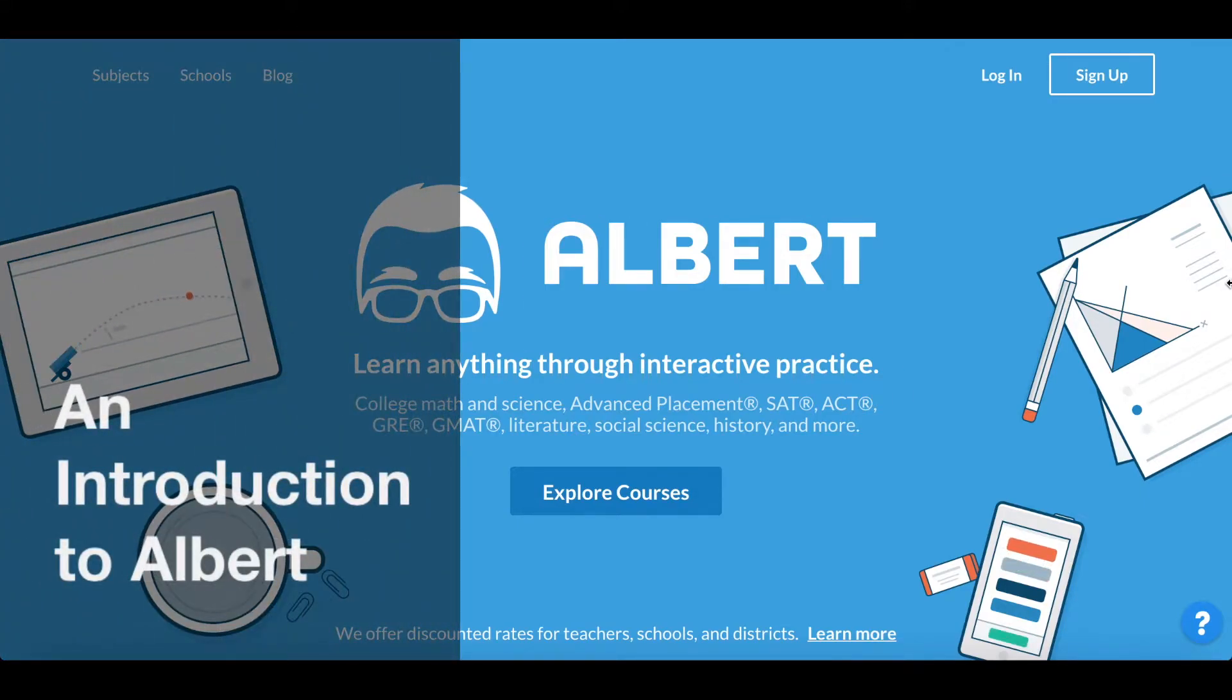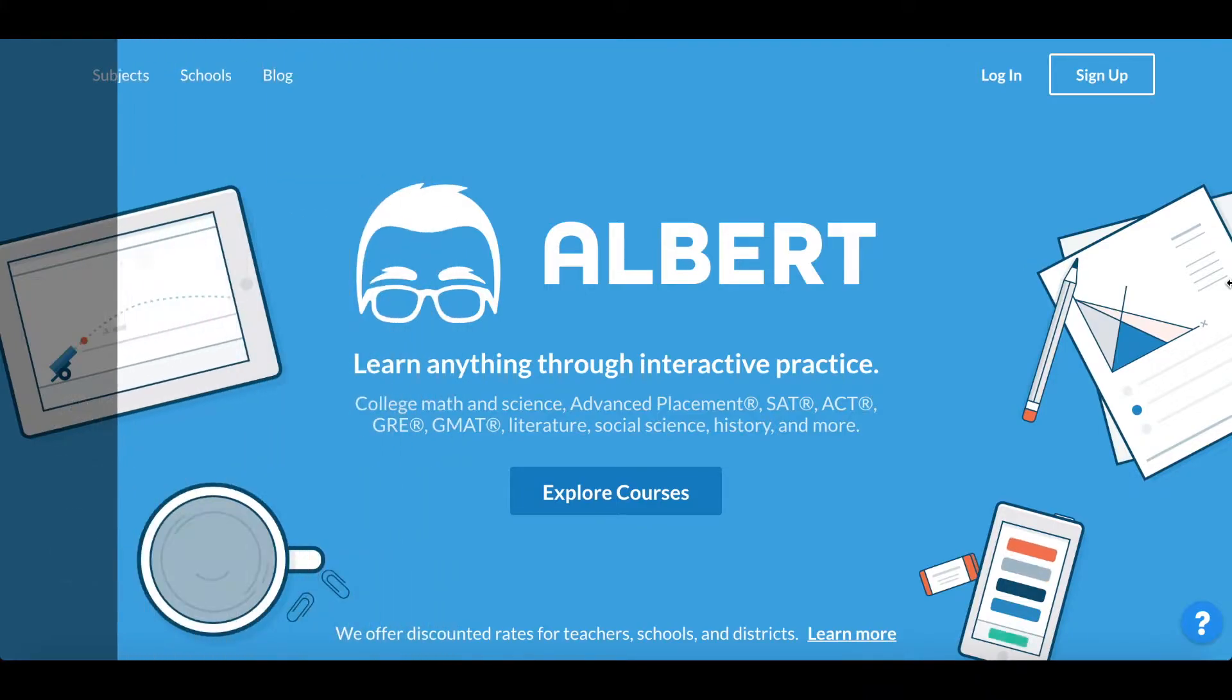Hey it's Will from Albert. In this video I want to briefly go over all the things you can do as a teacher and student on Albert.